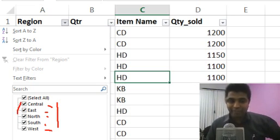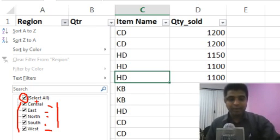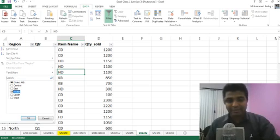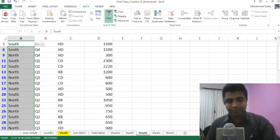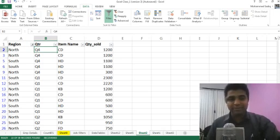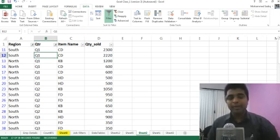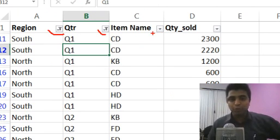In the left of each region value we have a checkbox — we can select or deselect whichever regions we want, and there is a common option to select or deselect the whole group. I want to see sales of only the North and South regions, so I deselect everything and select only North and South. Clicking OK shows only North and South region sales. You can apply filters on multiple fields — I also deselect Q4 to see only Q1, Q2, and Q3 sales. The data is now filtered based on region and quarterly sales.